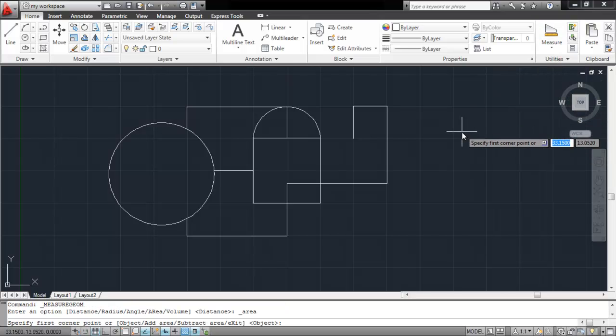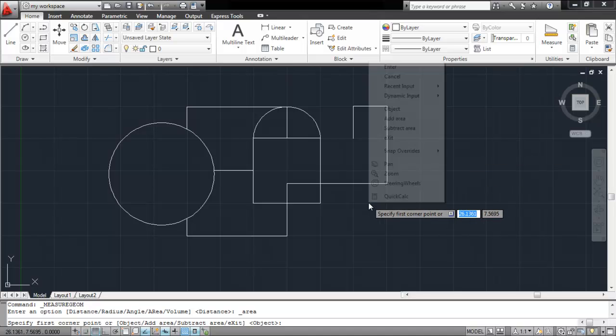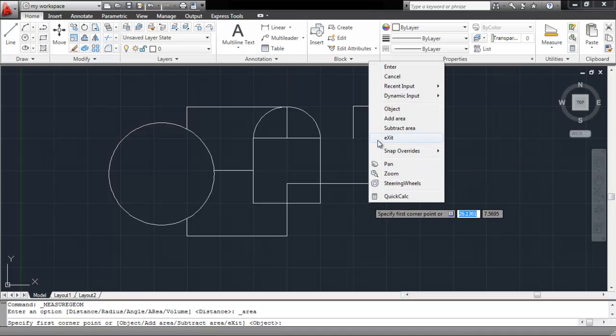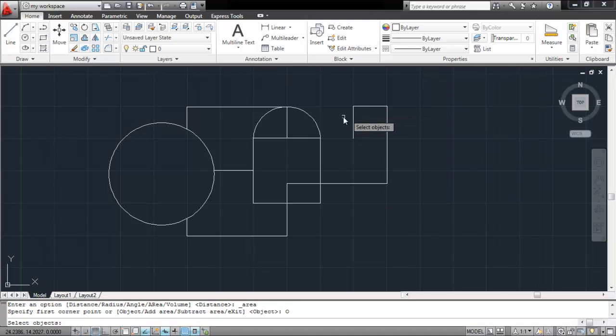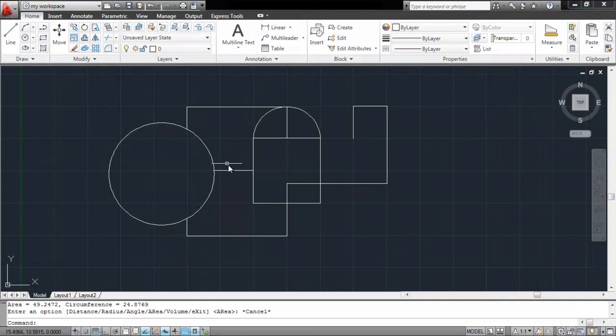Calculating the area of a single object is simple. Pick the tool, right-click and choose the Object option from the drop-down menu. Next, select the shape whose area you wish to calculate. AutoCAD will provide you with the calculated area in the space below. Press the Escape key to deselect this tool.